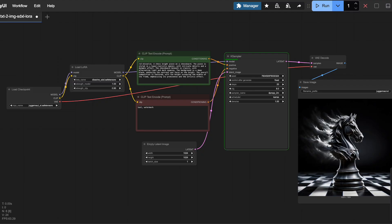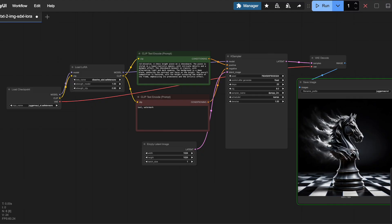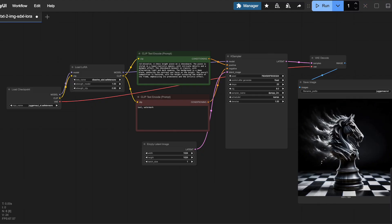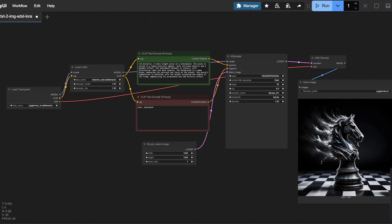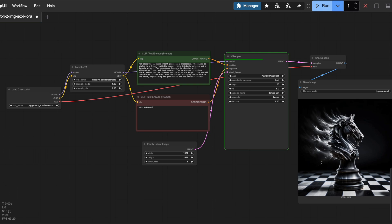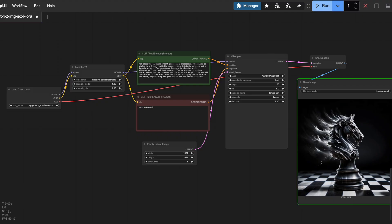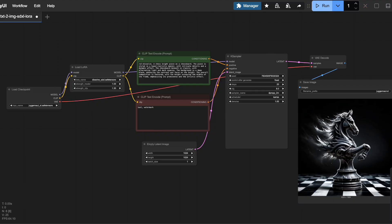If a LoRa includes text encoding training, which is common for LoRas that use trigger words, increasing strength clip boosts the influence of those trigger words on generation. It adjusts how much the LoRa's learned associations between text and images override the base model's understanding. Play around with these parameters and experiment for yourself. I find that lower strength clip values, around 0.5 or less, can yield better results.